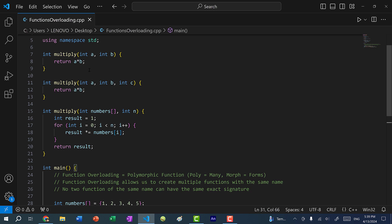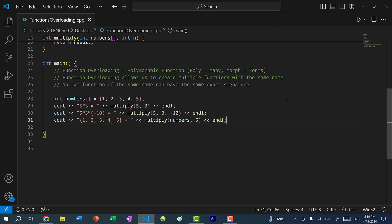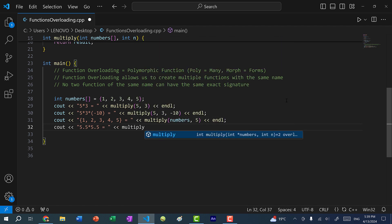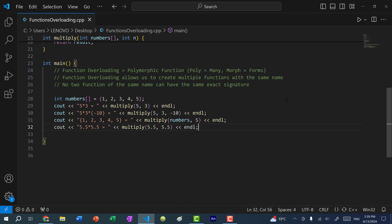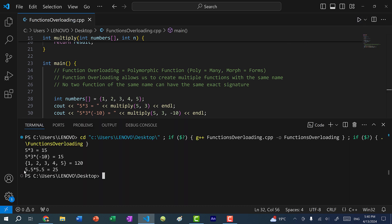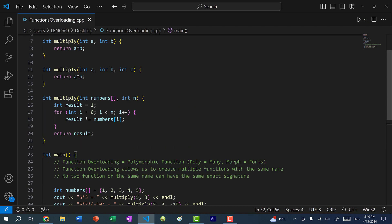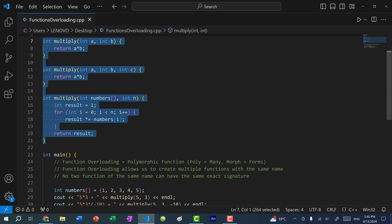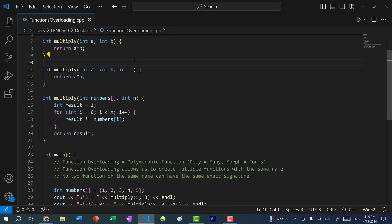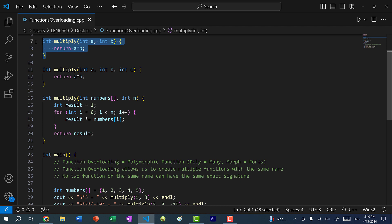What happens if I call these functions with other types, like double or float? If I do 5.5 times 5.5 and call multiply(5.5, 5.5), we get 25. We don't have a multiply function for doubles, so C++ finds the best candidate. Since we can convert doubles to integers, it passes 5.5 and 5.5 into the int function, truncating the decimal — so we get 5 times 5, which is 25.